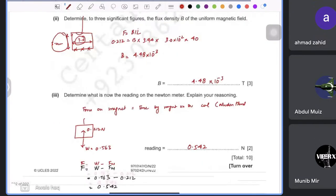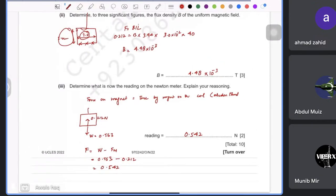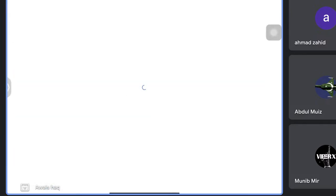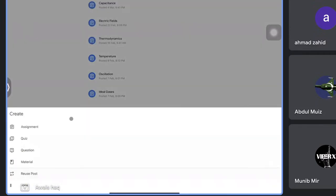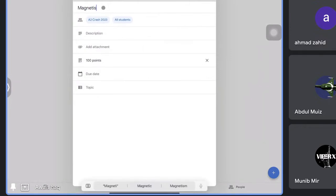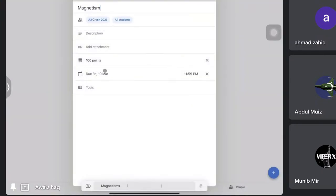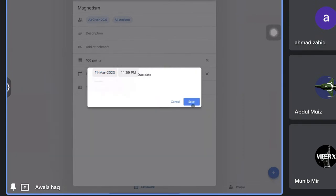Try this question on your own as well — it's from the newest available paper. If you still don't get it, let me know and I'll help again. Make sure you complete and submit the magnetism assignment by Saturday. Tomorrow we'll start with electromagnetic induction.